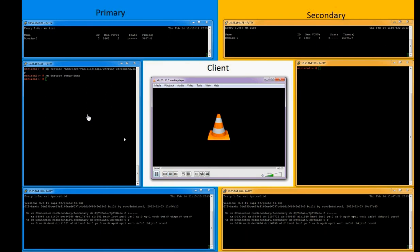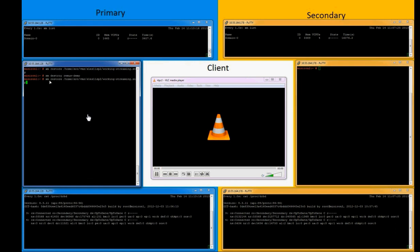We will start the virtual machine again, and this time we will launch Remus in the background so that the virtual machine state gets replicated to the secondary system.